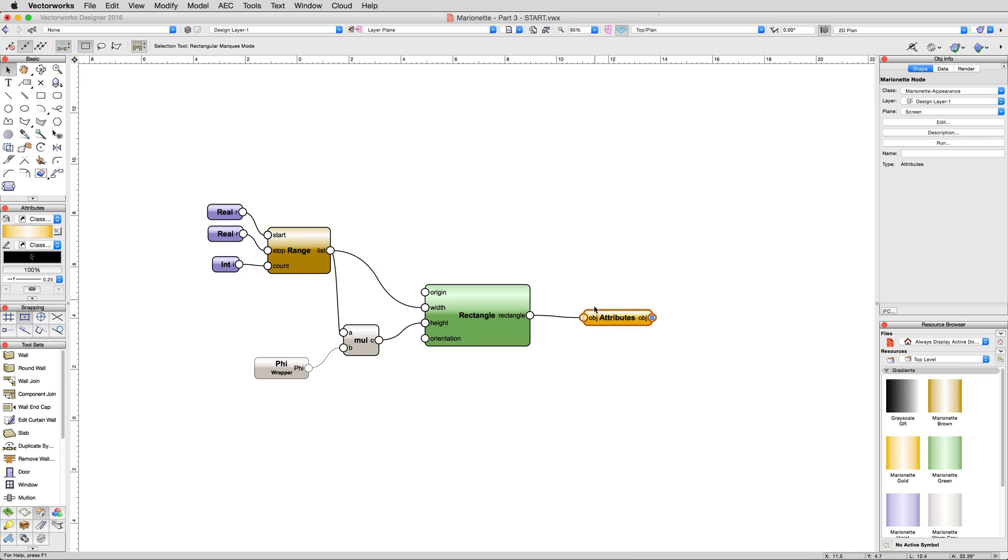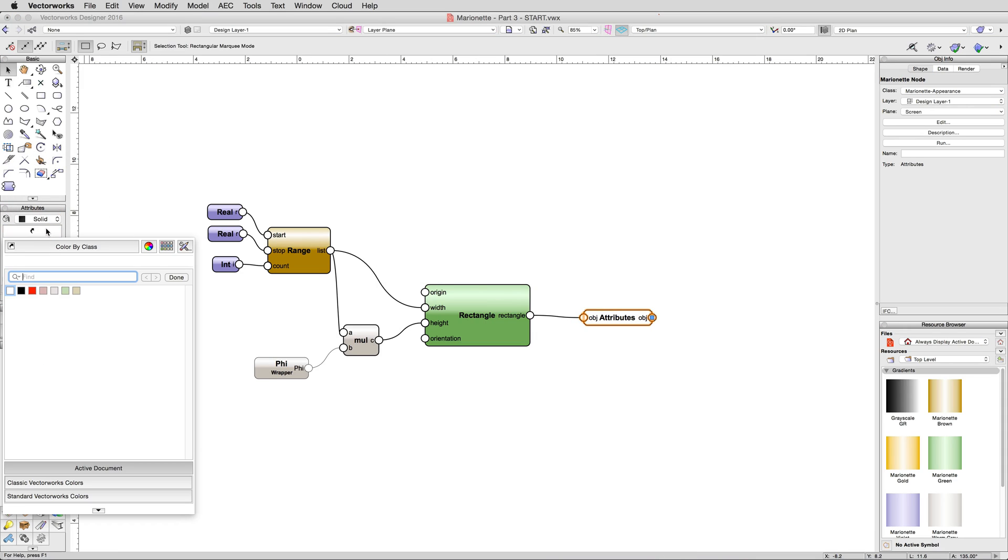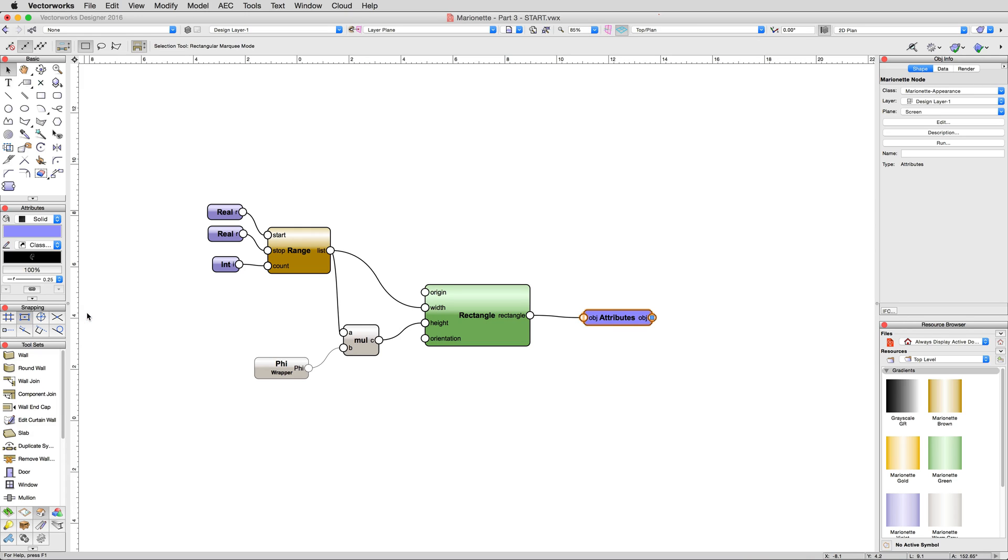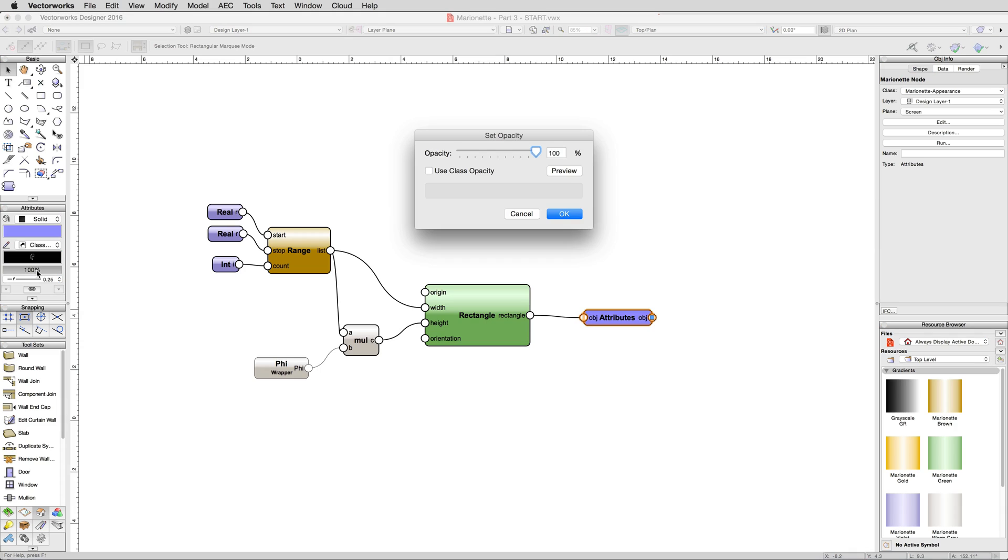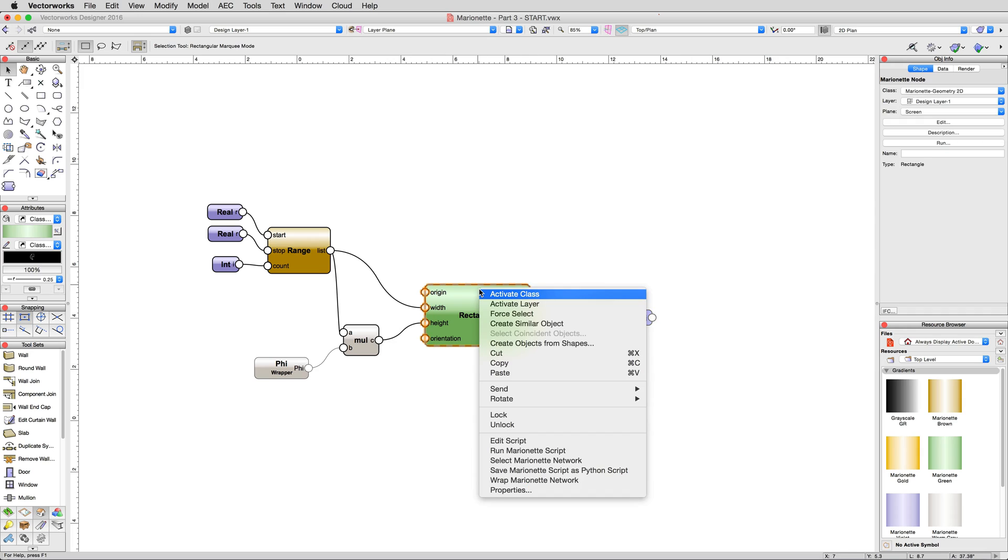With the attributes node selected, in the attributes palette, give the node a solid fill. Then, pick any color you like for the fill color itself. Then, set the opacity to 50% to give us the needed transparency. Go ahead and run the script again after you do this.